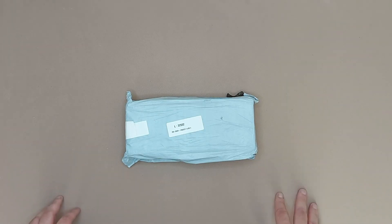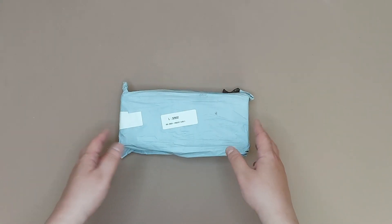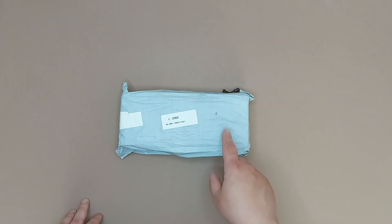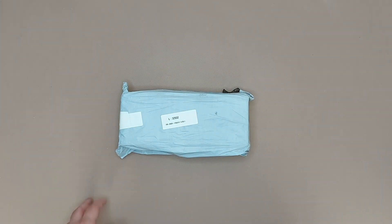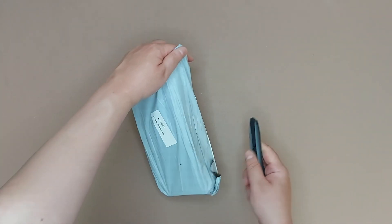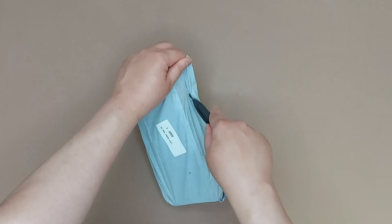Hi and welcome to another unboxing video. Today I'm gonna unbox this device. Let's see what we have.